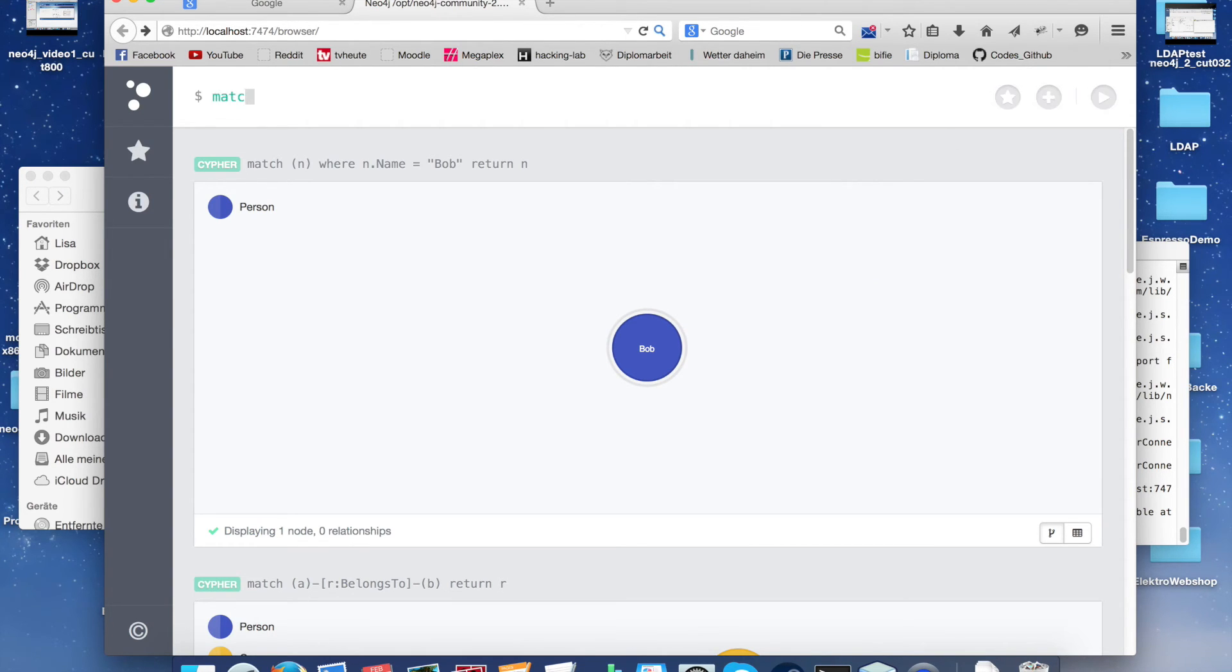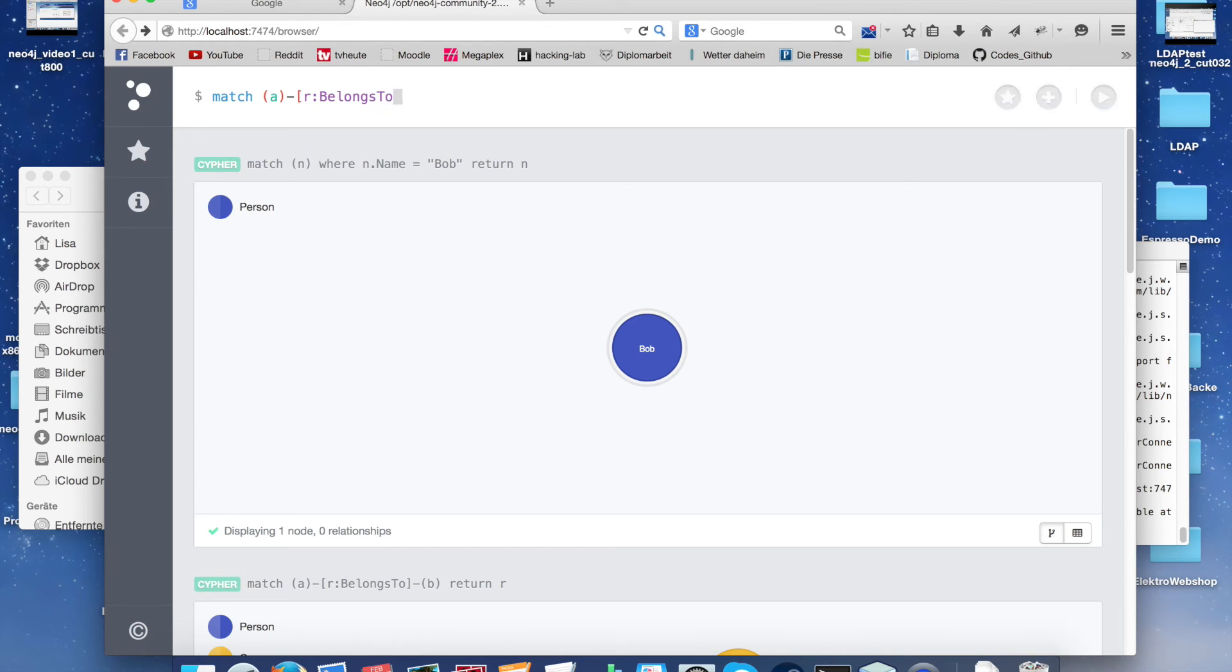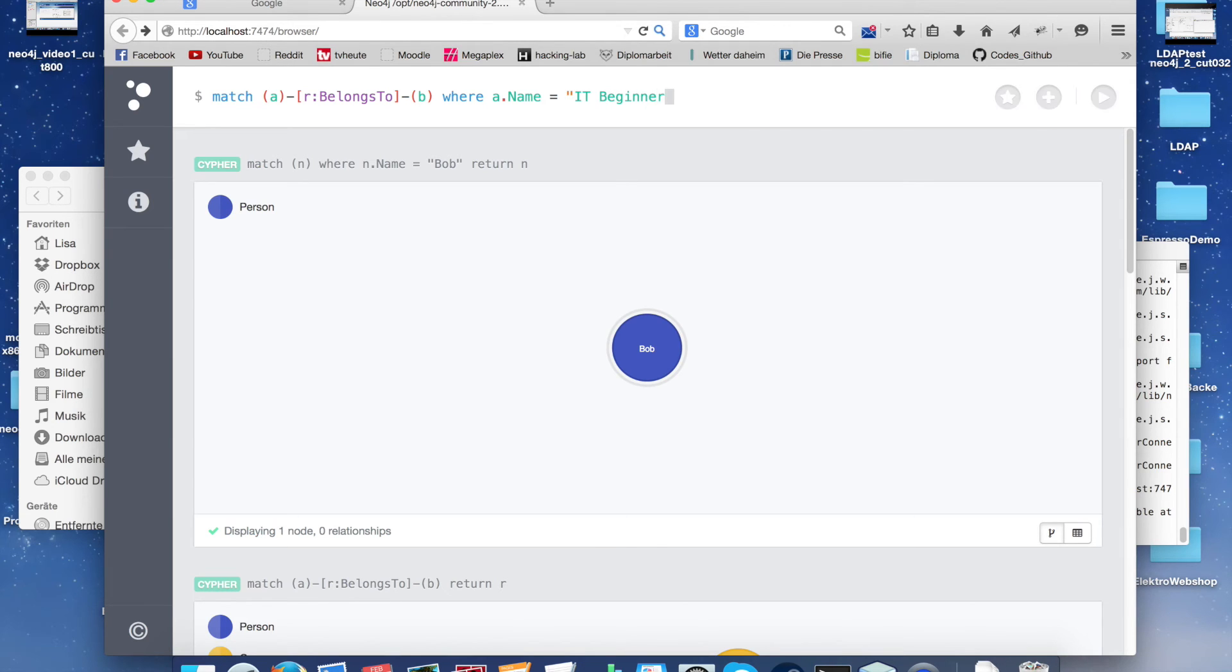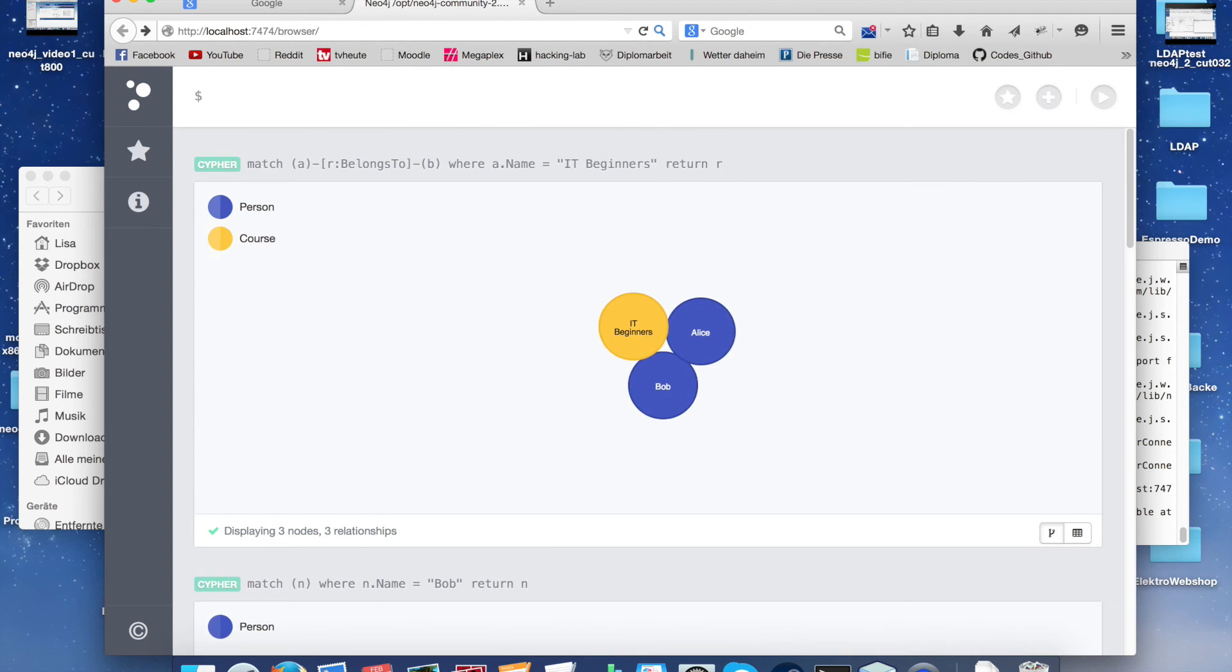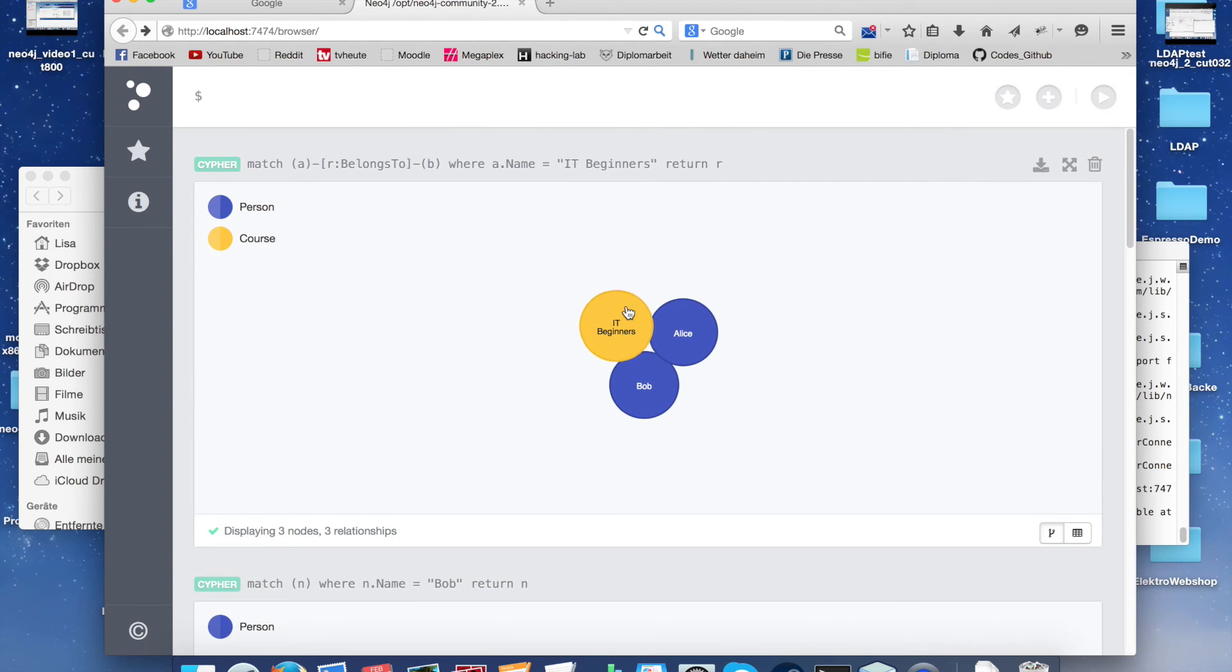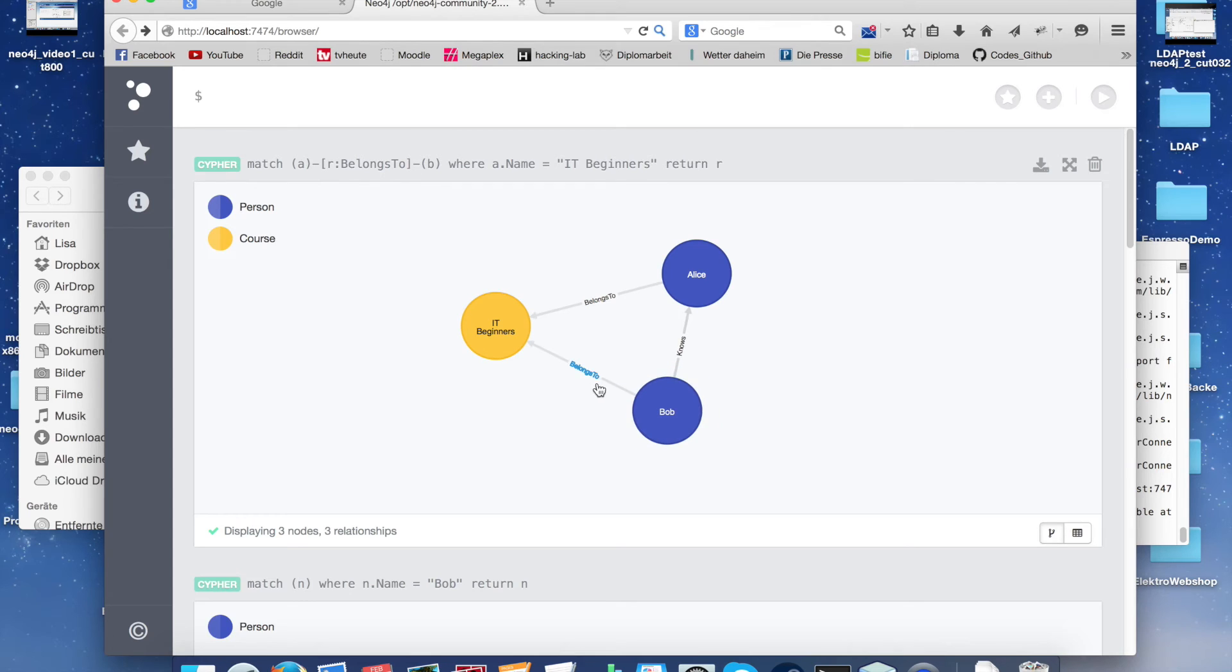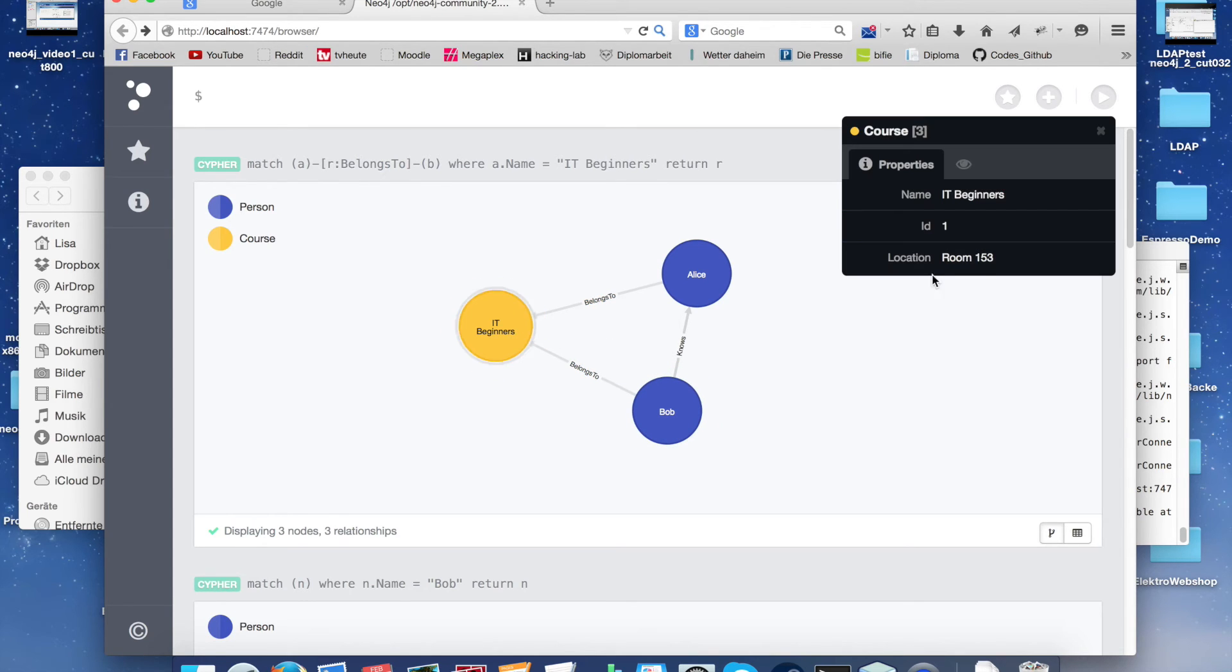The next statement will be a little more complicated. We want to get all persons who go into the IT course, and we want to select the course and the relations too. Again be careful because Neo4j is case sensitive. Here we got the IT course and the two persons belonging to the course.